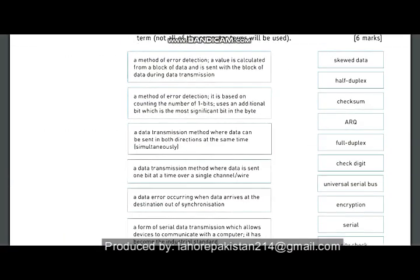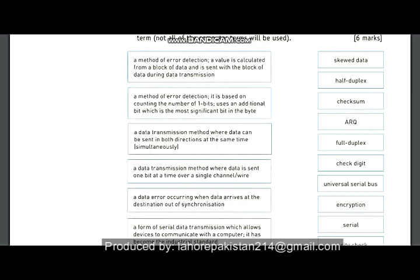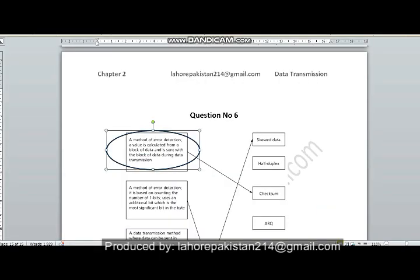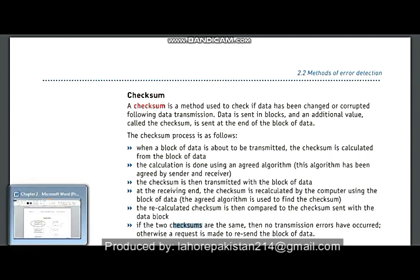Now comes question number six, in which you have been given six terms and you have to give their descriptions. In part number one: a method of error detection in which a value is calculated from a block of data and is sent with that block during data transmission. In checksum, a block of data is considered, some sort of algorithm is applied, a value is calculated, and that value is transmitted along with the block of data.